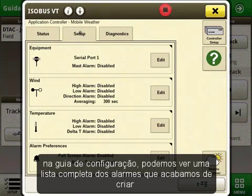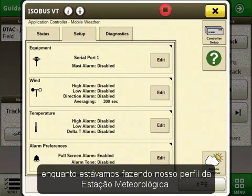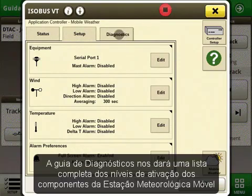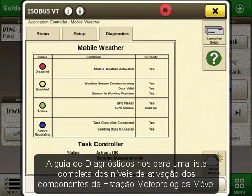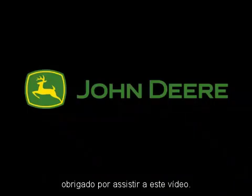In the Setup tab, we can see a full list of the alarms that we just created while making our mobile weather profile. The Diagnostics tab will give us a full list of the activation levels of the components that go into mobile weather. Thank you for watching this video on mobile weather.